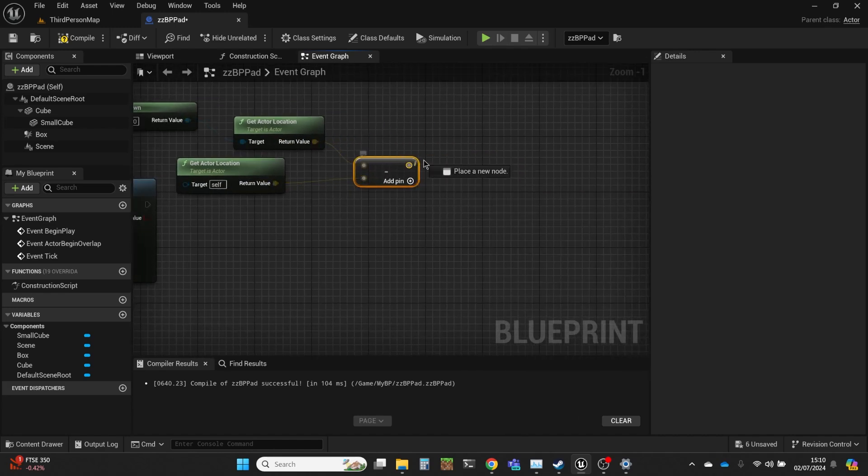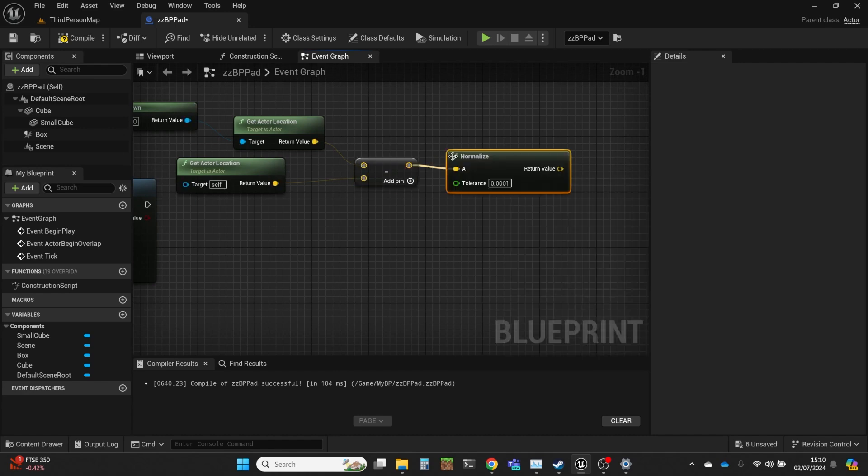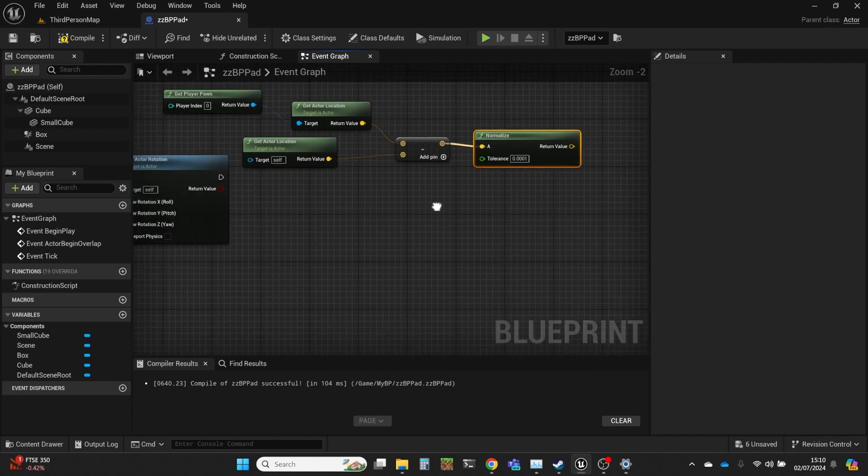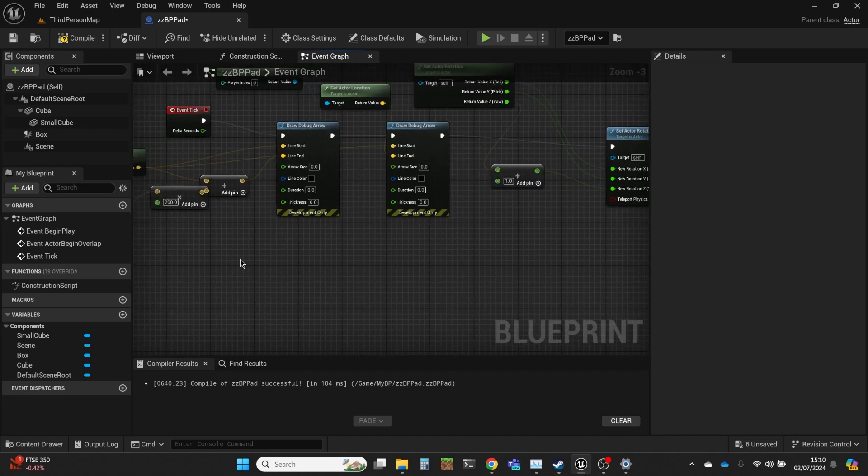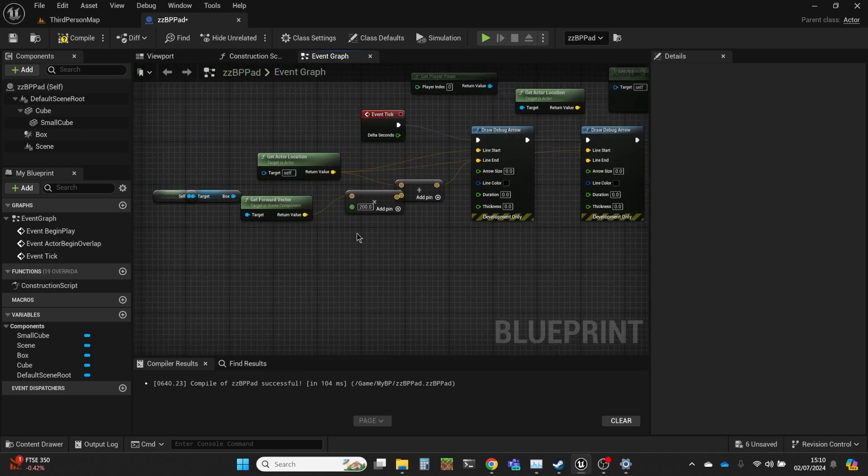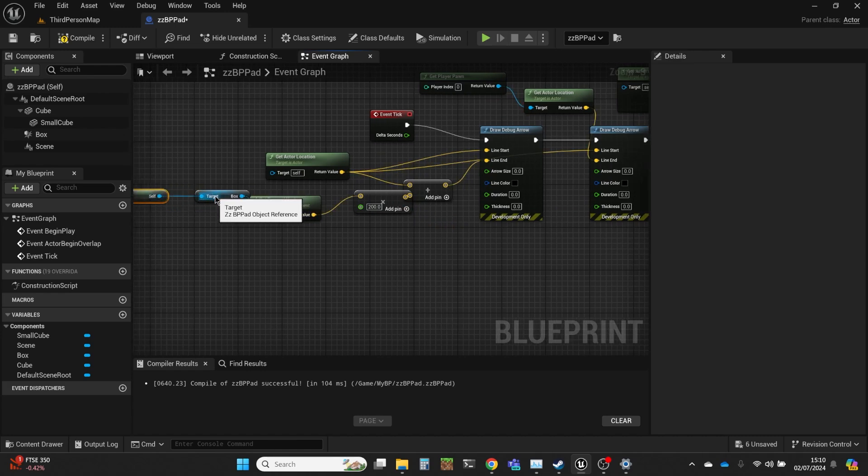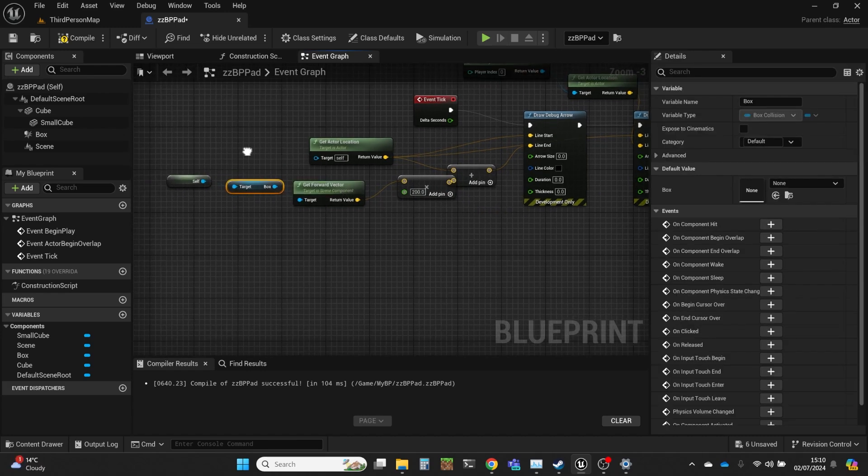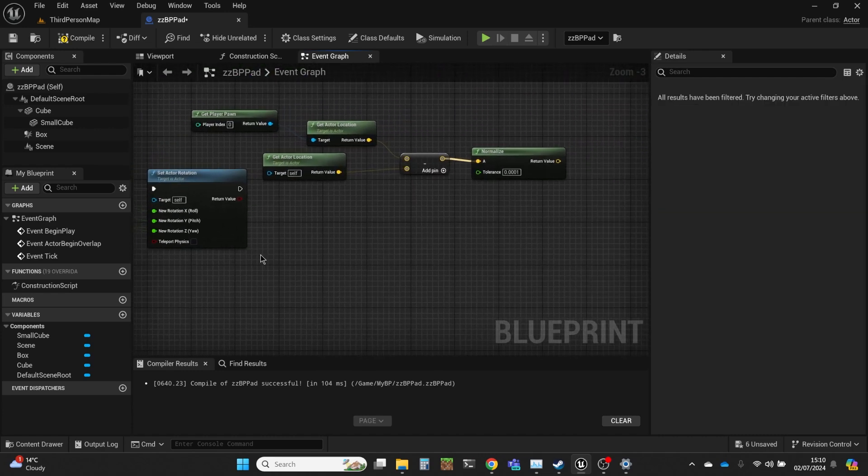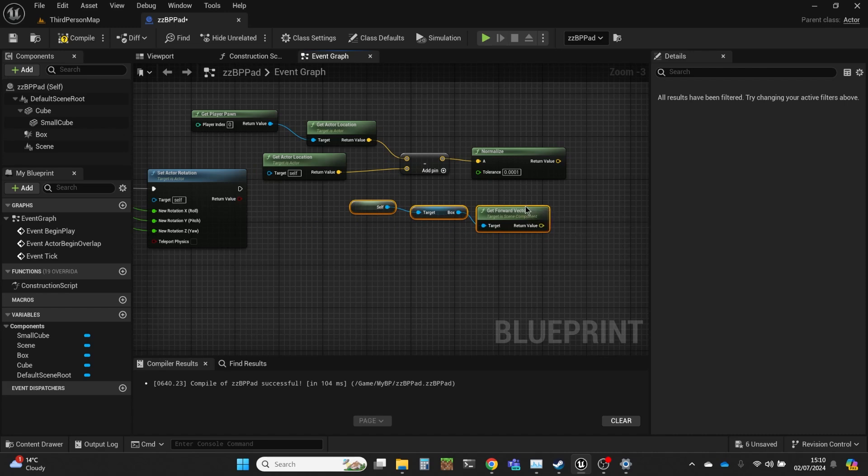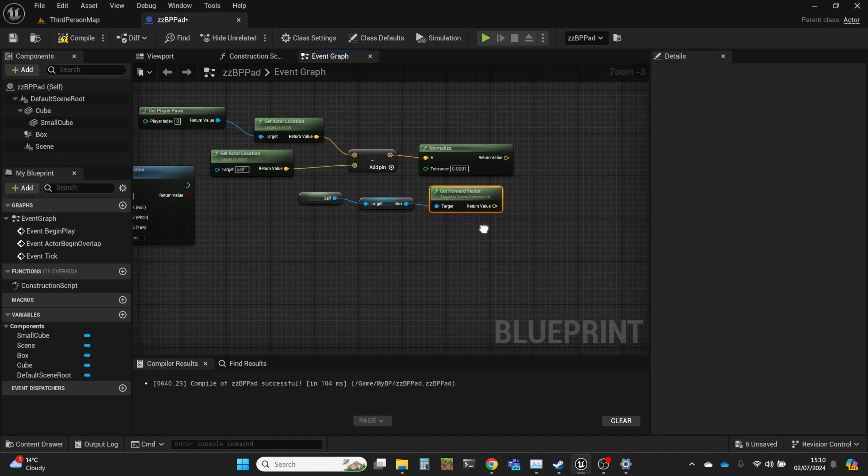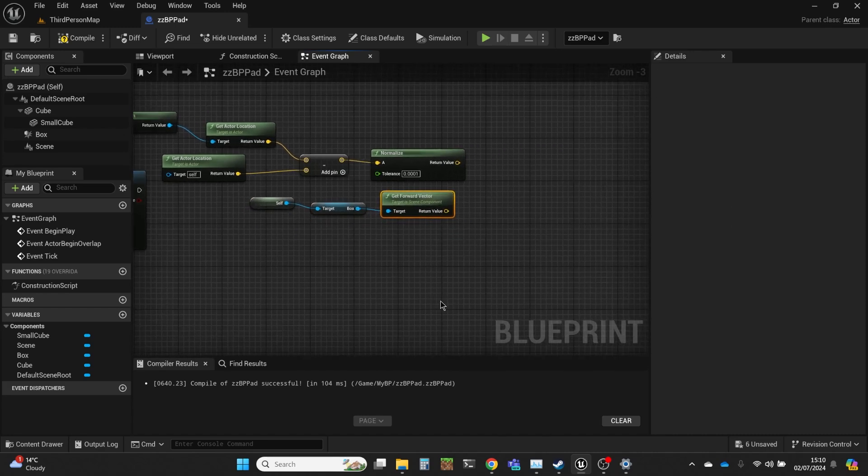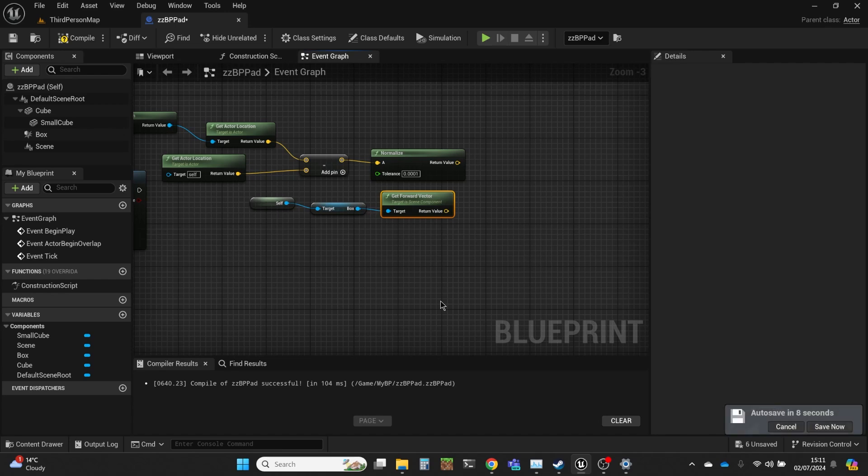As I said, we're going to normalize that to make it unit length. And the other one we want is that forward vector. I happen to have got nodes that get the forward vector over here because I needed that to draw that debug arrow. So it's just going to grab the box and get the forward vector from that. Now the forward vector is automatically a normalized vector, thankfully, so that's useful.